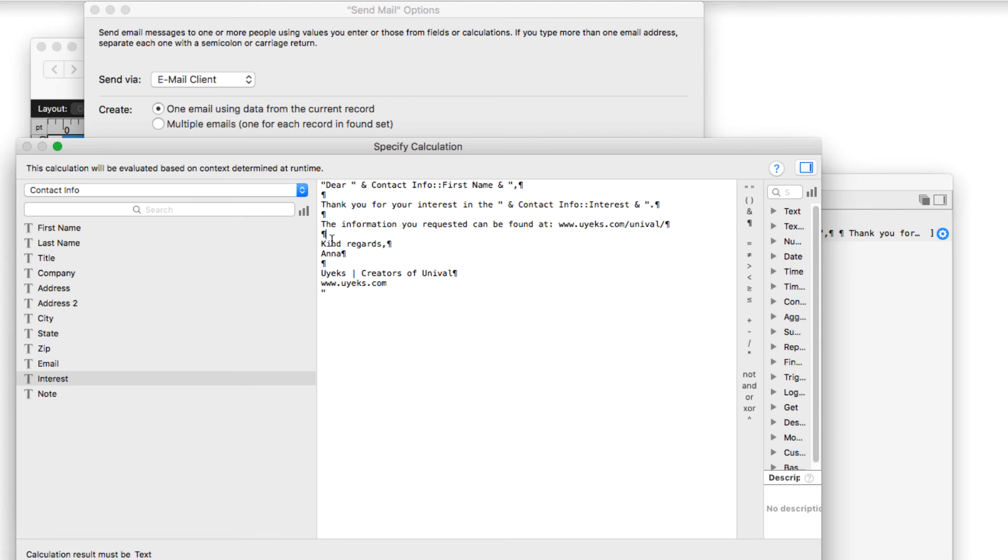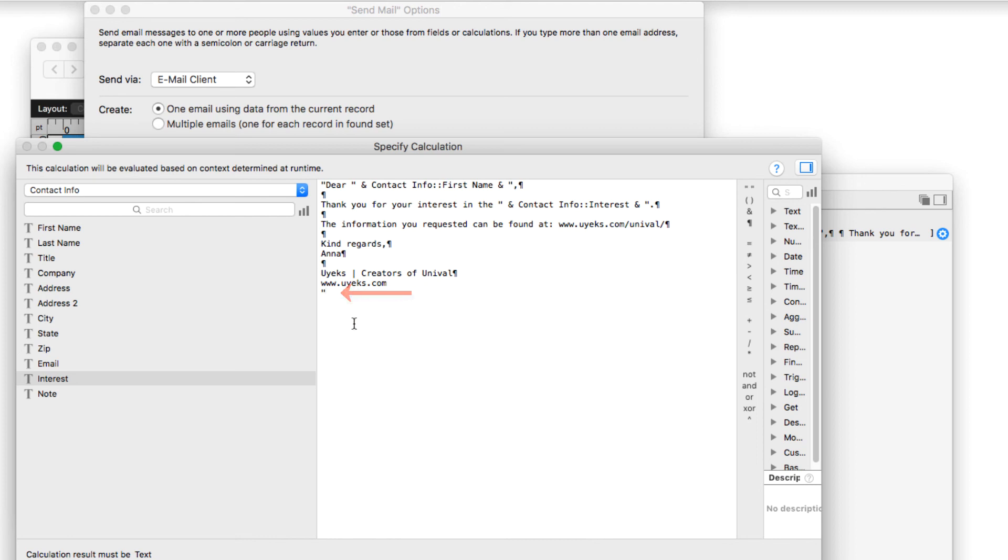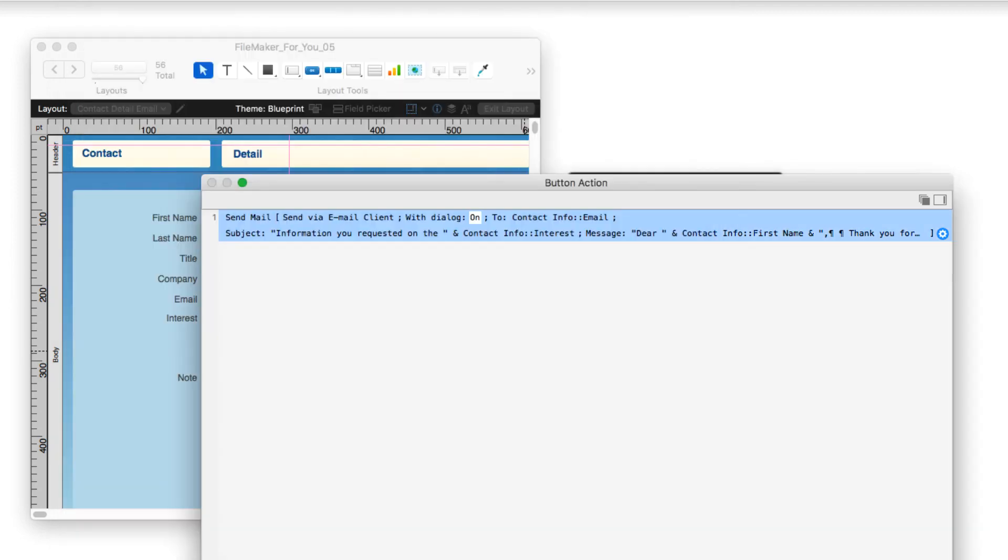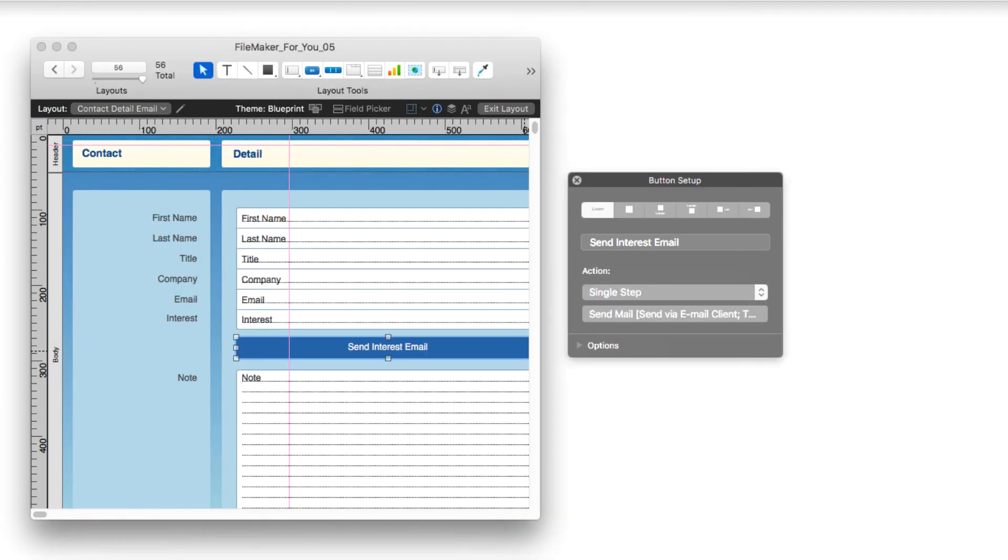And another return, kind regards, another return, Anna and the signature, and then my ending quote to say that I'm all done with that piece of string of text. And so that's how I constructed the body of a personalized email for this contact based on their interest. So we will say OK and OK and OK and exit layout.